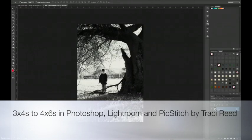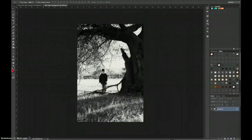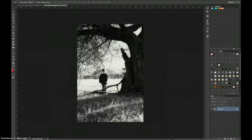Hey, hey everybody! This is Tracy Reed and today I'm going to be showing you how to quickly and easily add two 3x4 photos to one 4x6 canvas for print three different ways in Photoshop, Lightroom, and from your iPhone in PicStitch.